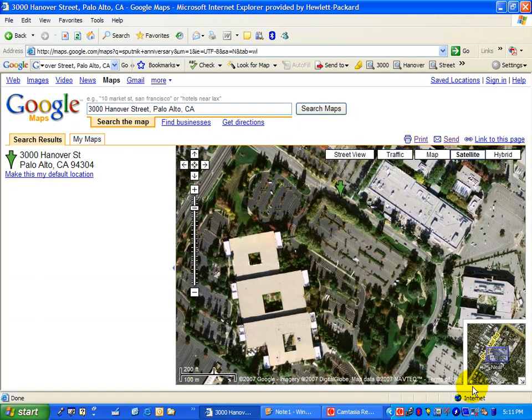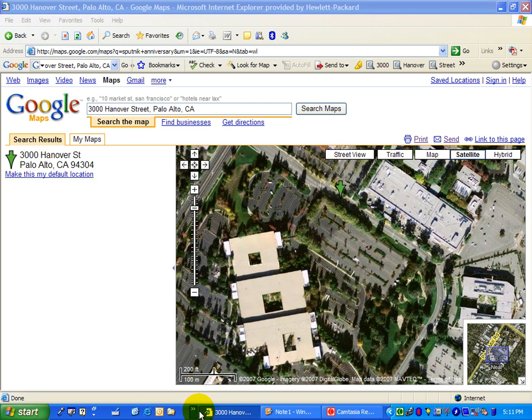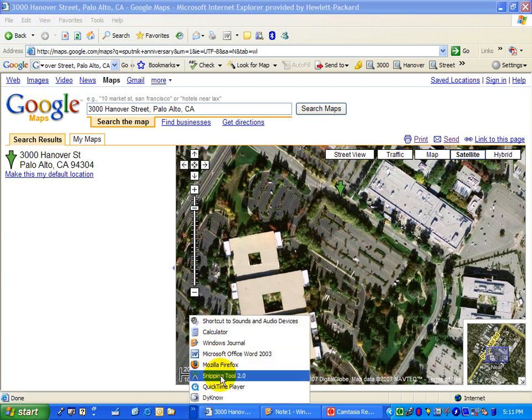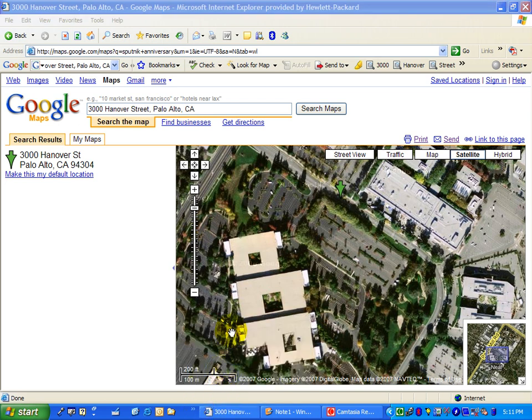So with Snippet, you can be looking at a website or any kind of thing that's on the screen, and when I launch Snippet, I can easily grab a piece of the screen rather than having to do a whole entire print screen.